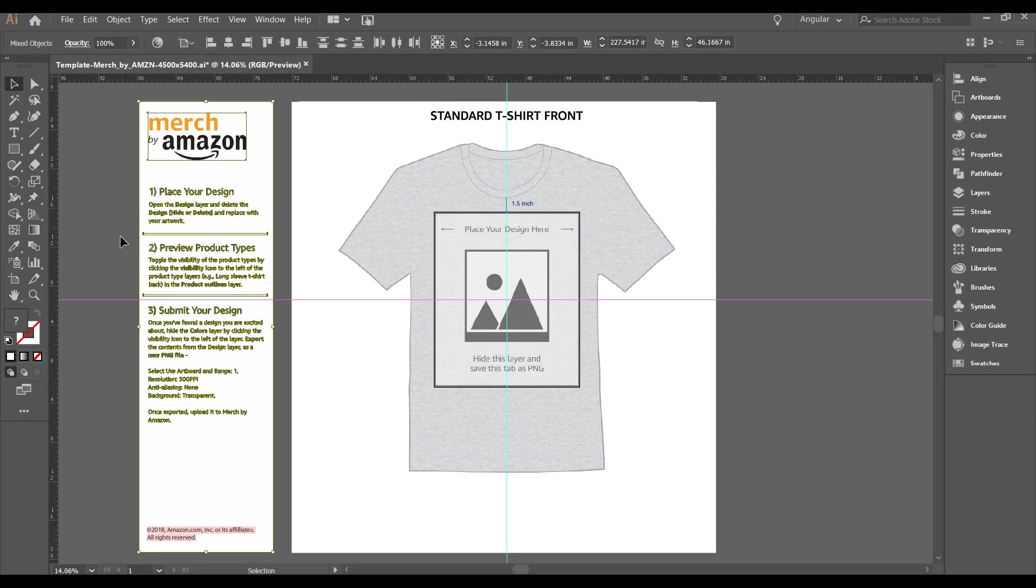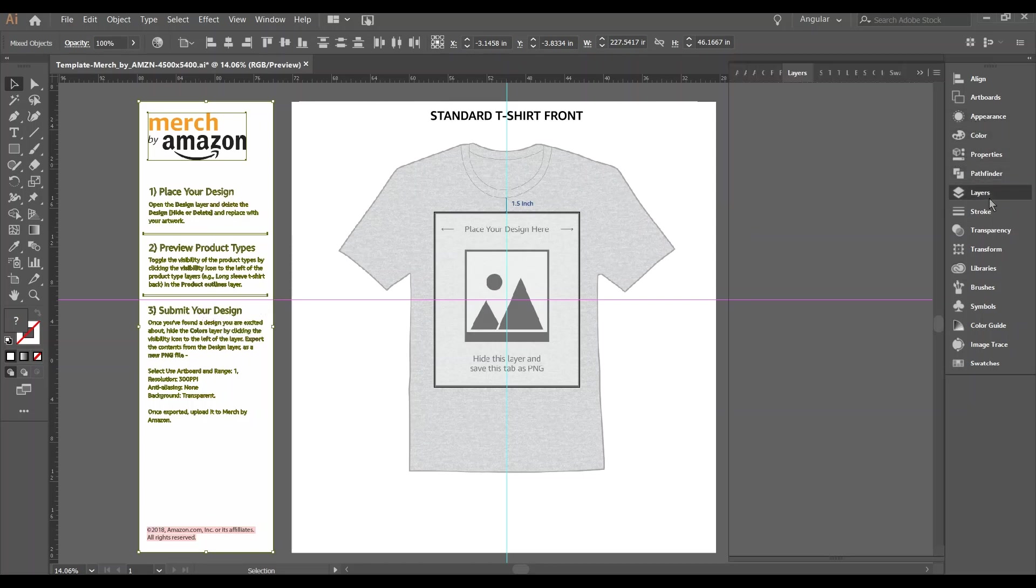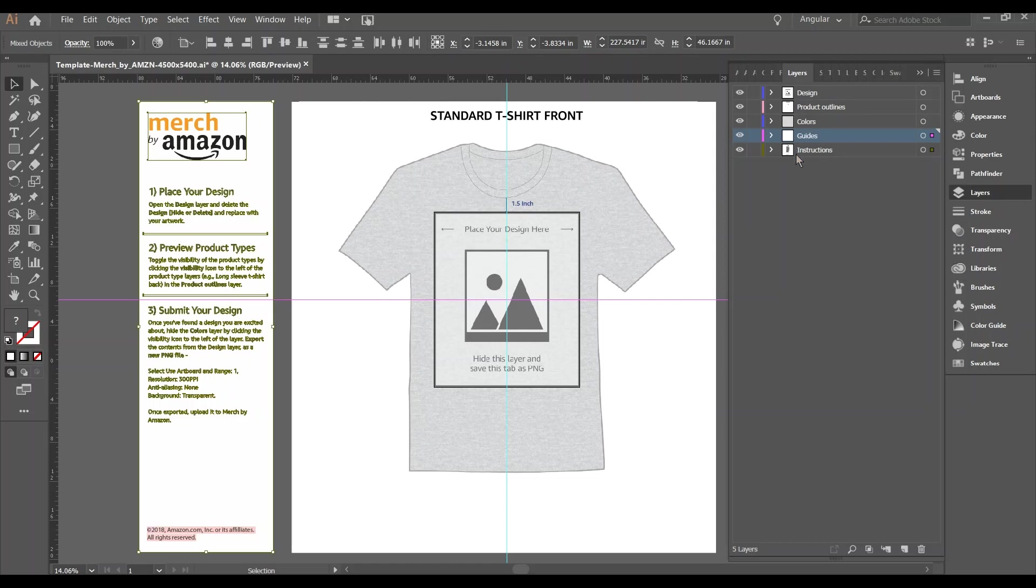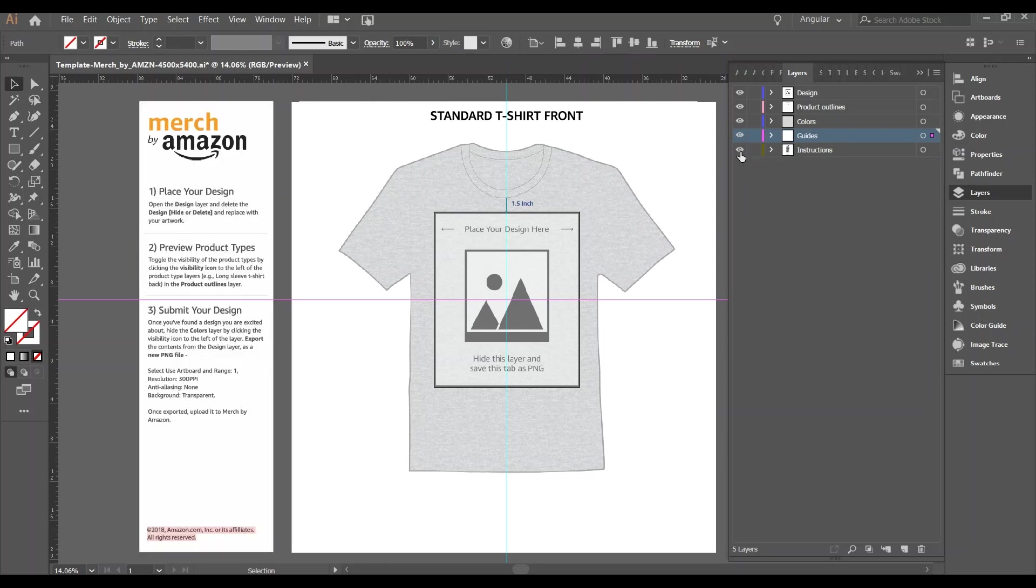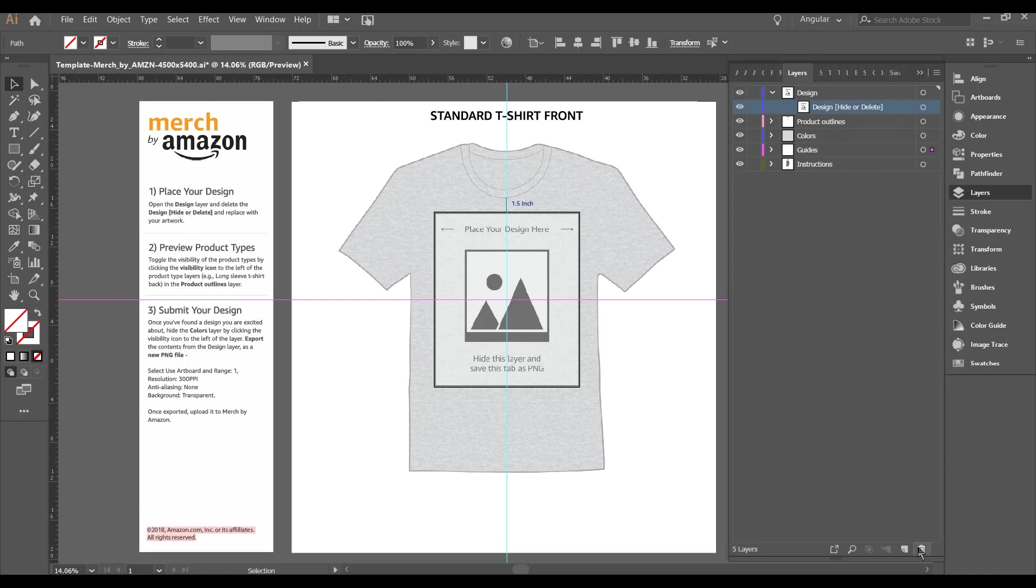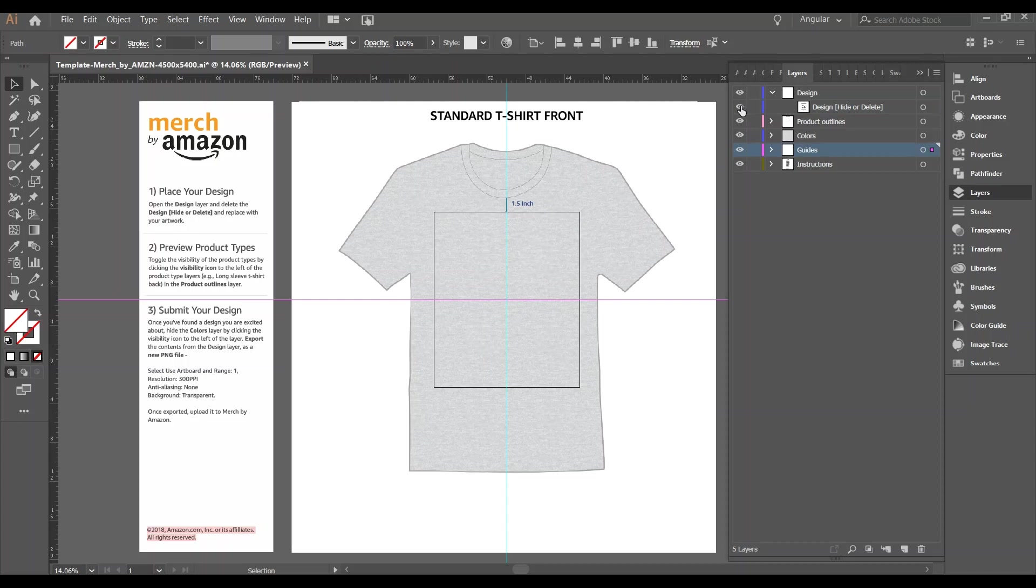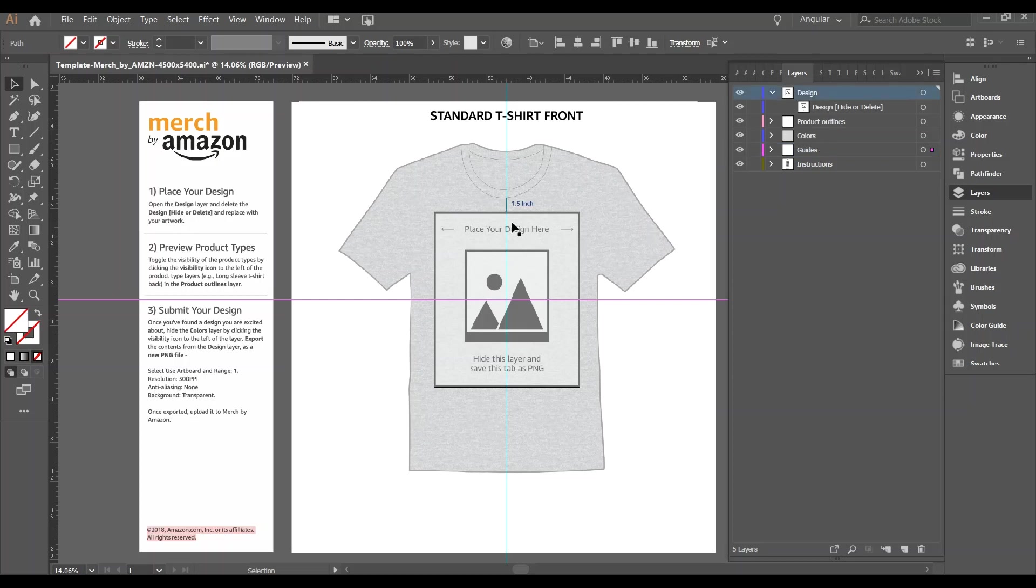So the first instruction says place your design. Open the design layer and delete the design, either delete it or hide it, and replace with your artwork. We'll go over these other two a little bit later. So let's go to our layers panel here. You'll see there's different groups here, different layers. The design layer, the product outlines, we'll go over that. Colors, we'll go over that. Guides are these two guides here which form a cross and give you the center of the artboard. This is the artboard. This is not an artboard. This is actually an image just off to the side. And then we have the instructions which are here on the left. So it says to go to the design layer and delete this layer. You can either delete it or hide it. You can just highlight it, hit delete, or hit the little trash can at the bottom and delete it. Or we can just hide it. In this case, I'm just going to hide it.